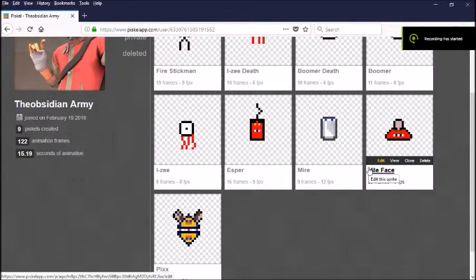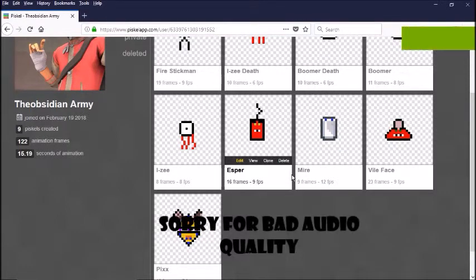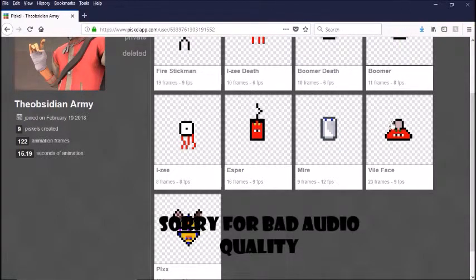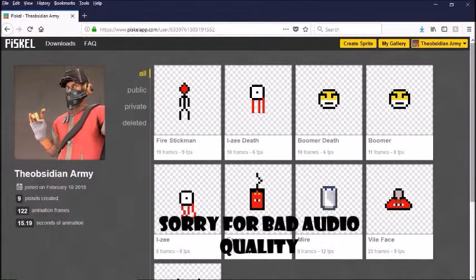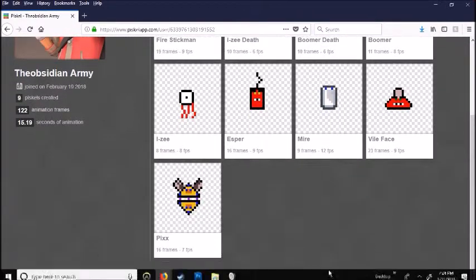Hey guys, Mist here. Welcome back to another tutorial video. In today's video I will be showing you how to make your own sprite animation — basically making your own little characters.